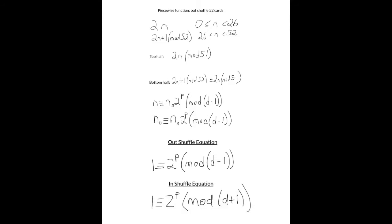We will spare you the derivation, but it's a similar way of thinking for an in shuffle. We get: 1 is congruent to 2 to the p mod d plus 1. We were able to use Java to confirm that solutions to those equations gave us the same answers as our exhaustive method earlier, and it did for all deck sizes 4 to 100. Note that it did not work for a deck size of 2. So we have strong reasons to believe that these equations are good for finding the correct number of shuffles required to bring a deck of size d back to its original order.